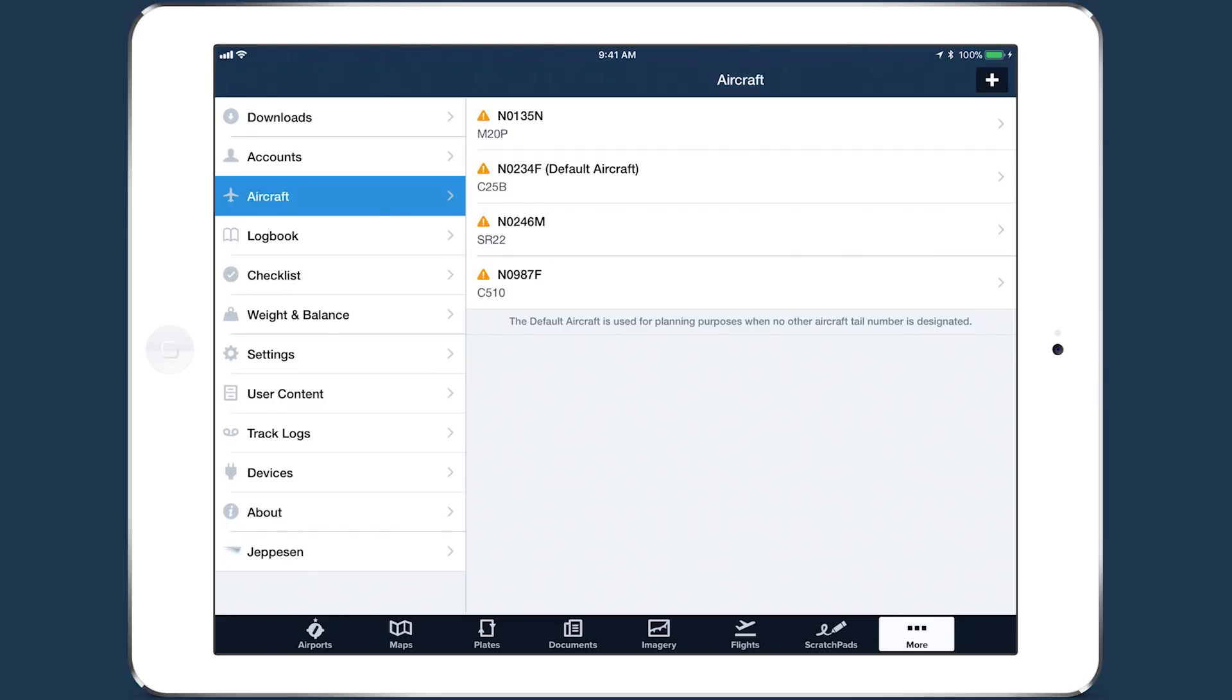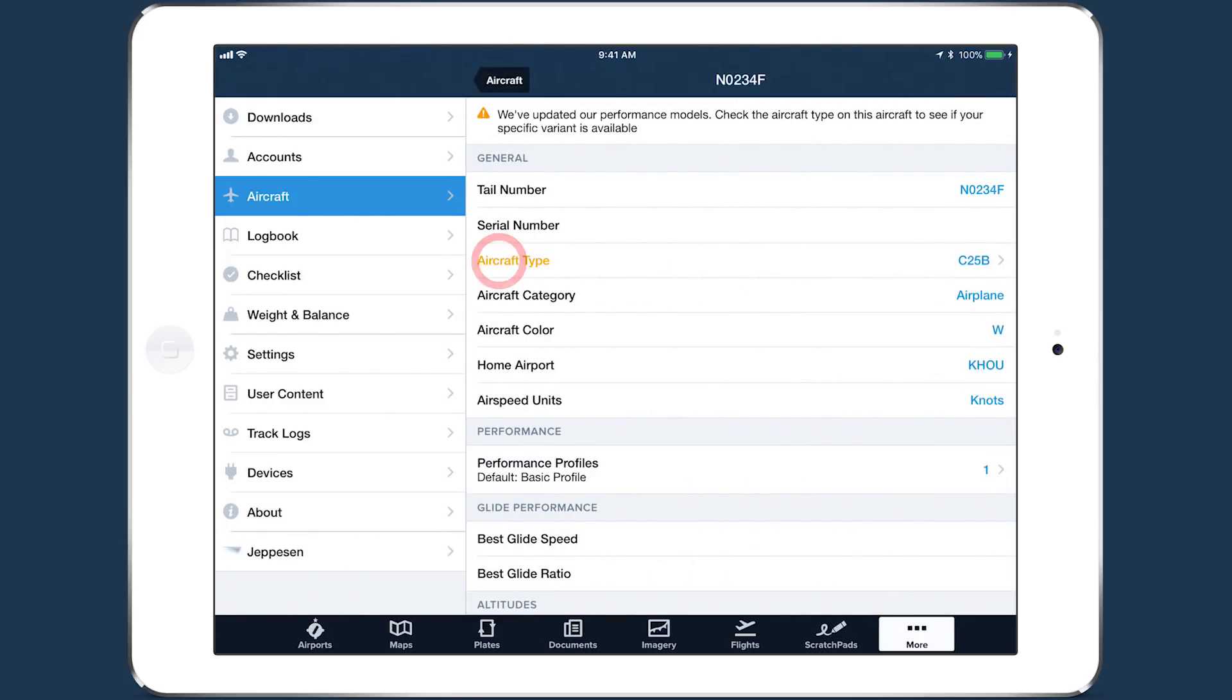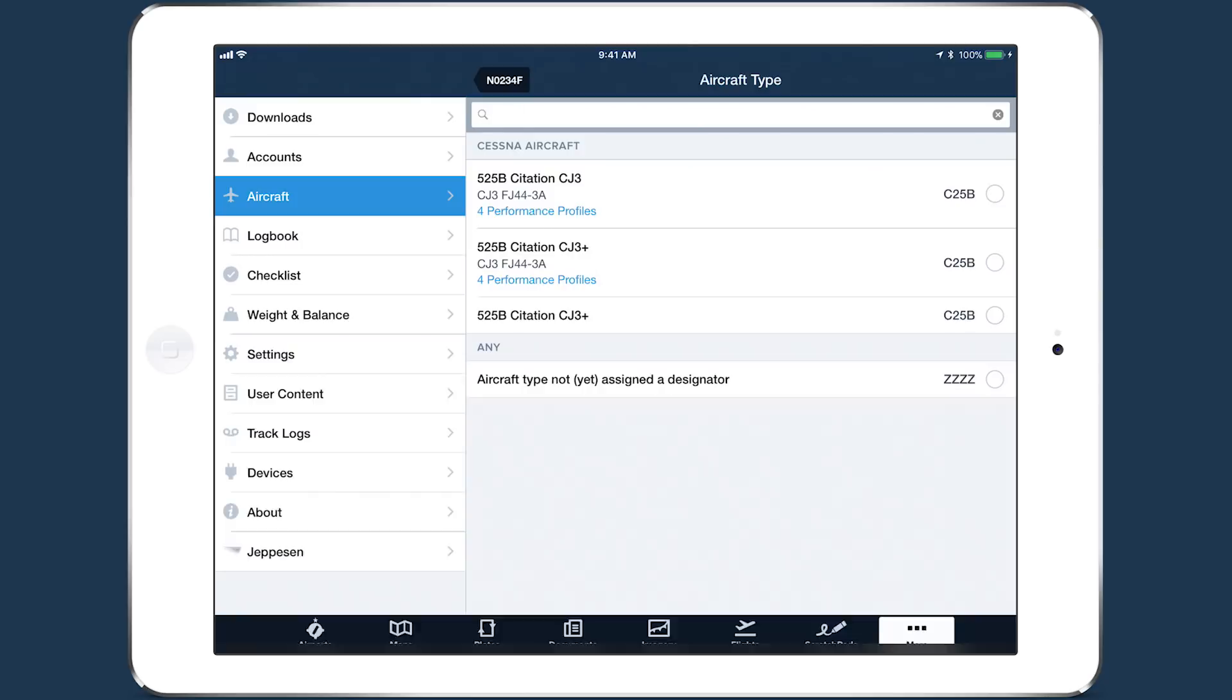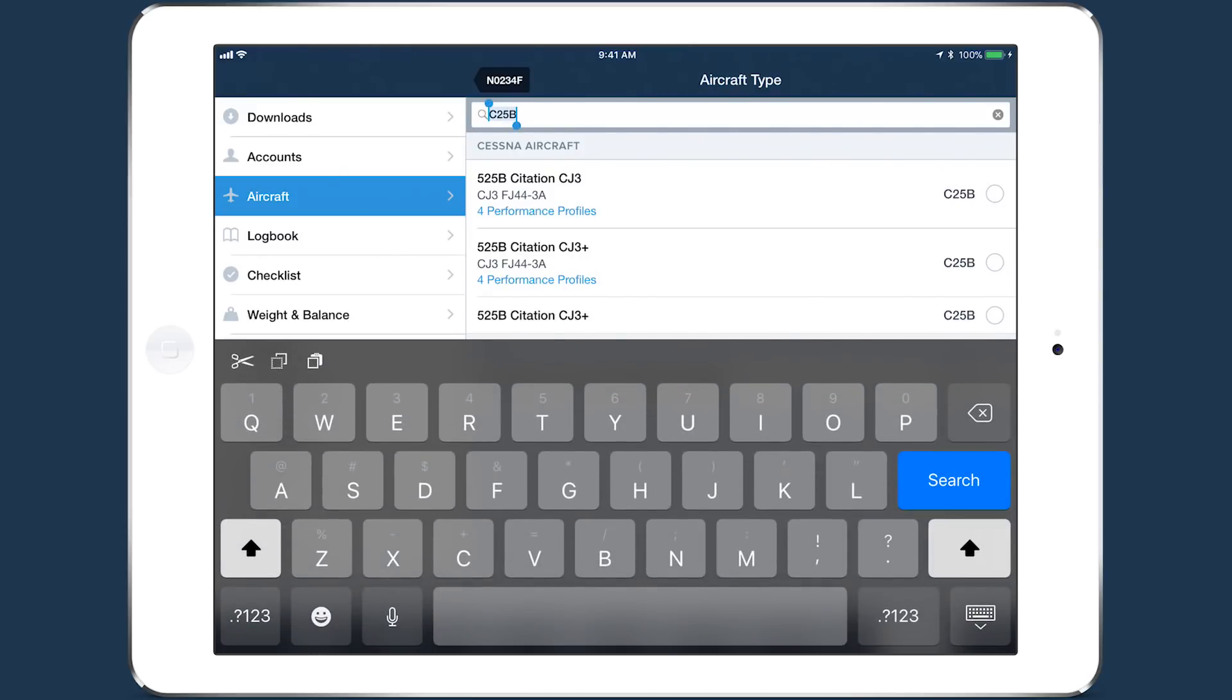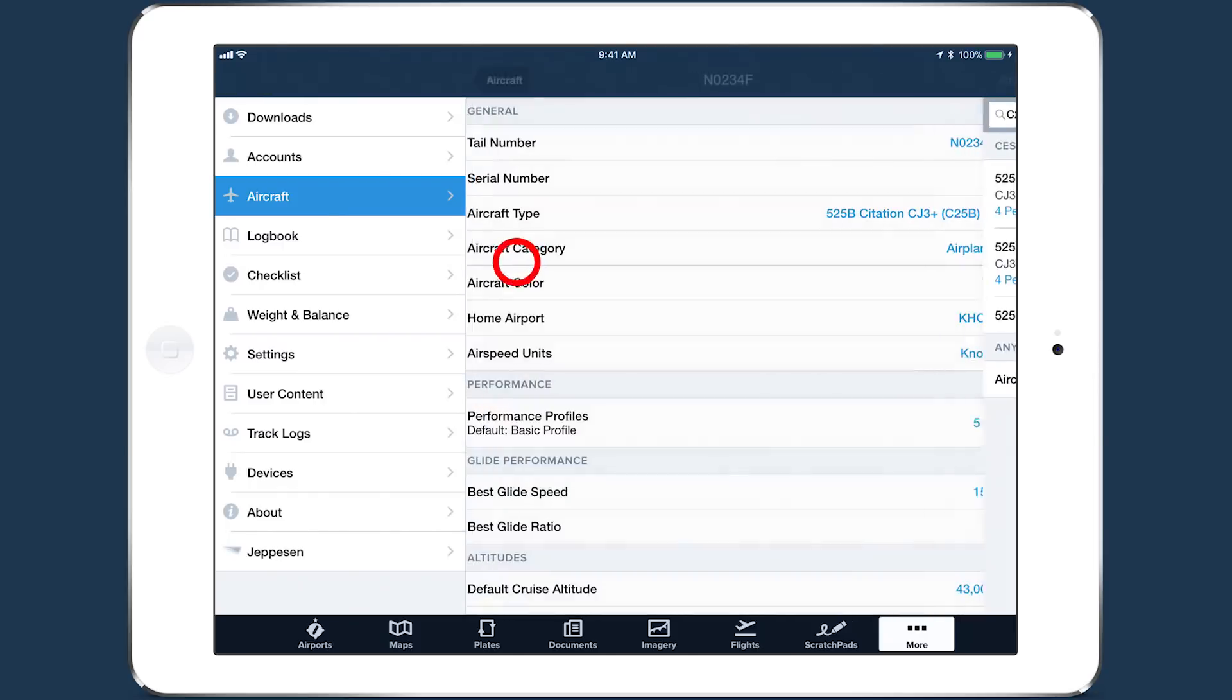Tap on an aircraft and tap the Aircraft Type field. If you had already entered a type code, ForeFlight will automatically search our aircraft type database for that code and display the matching results, including different variants of the same type. Blue text indicates which variants have built-in performance profiles and how many. Tap on the variant that matches your aircraft to select it.